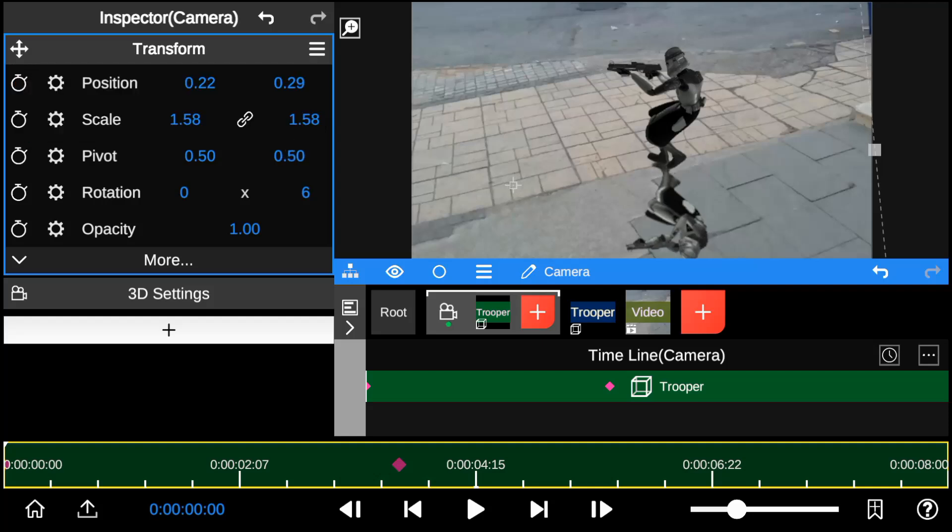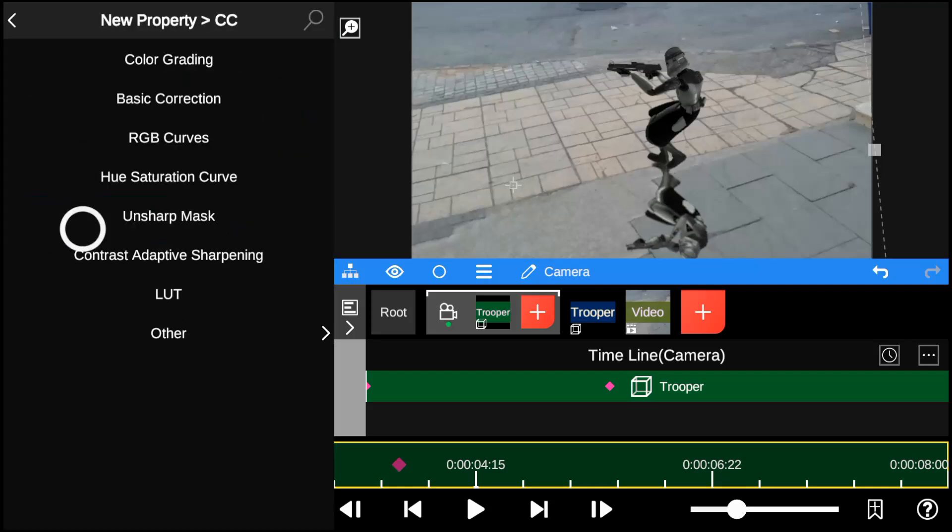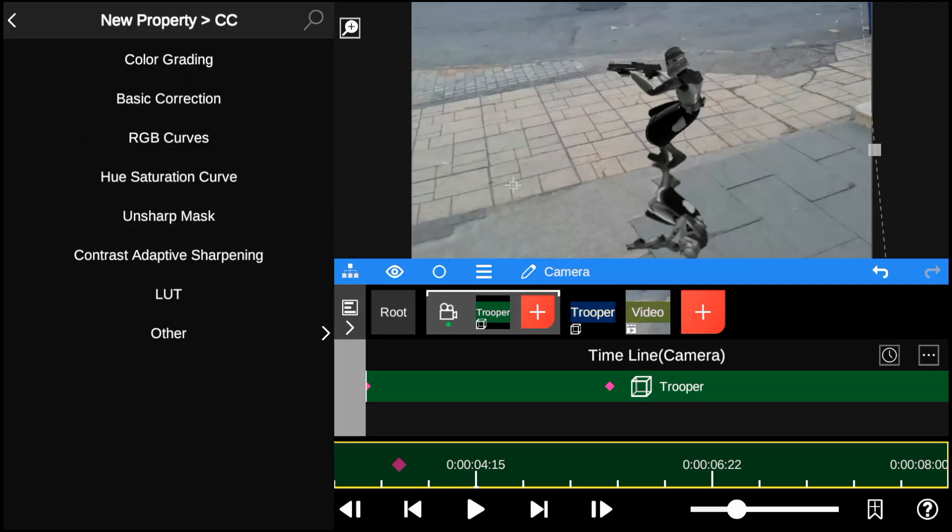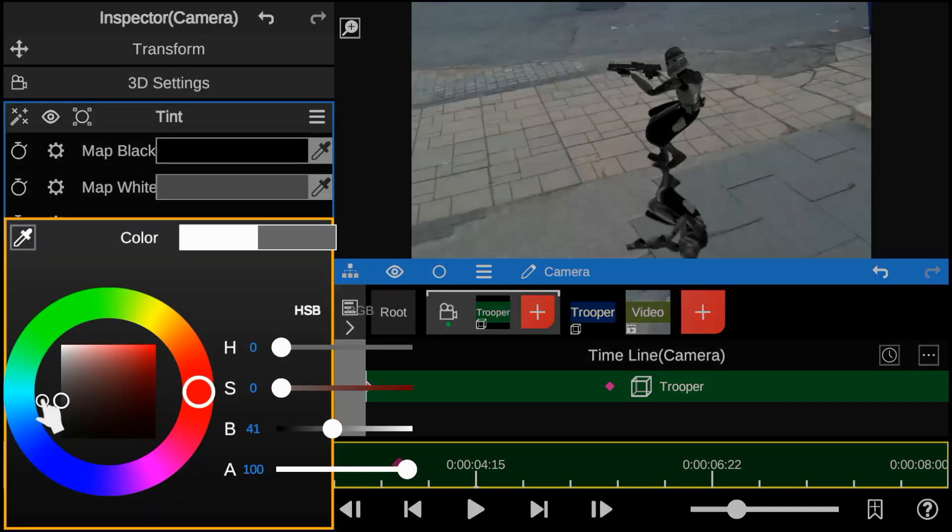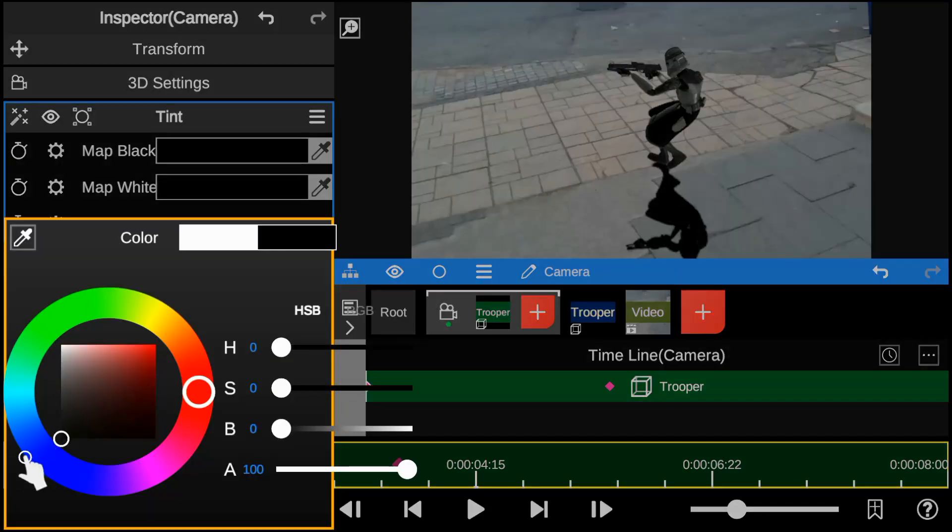Next I go to the color correction properties and add the tint, then change the color of the map from white to black and lastly reduce the opacity of the model.